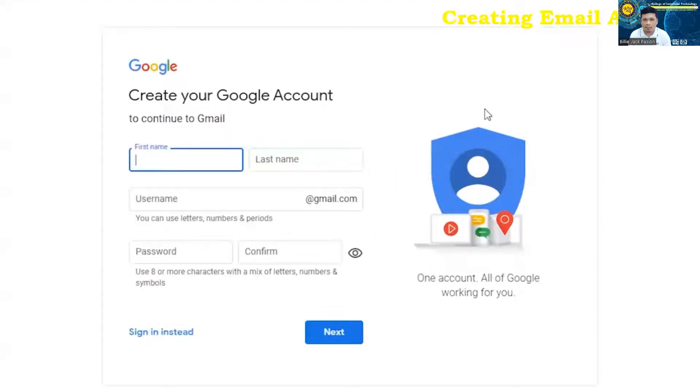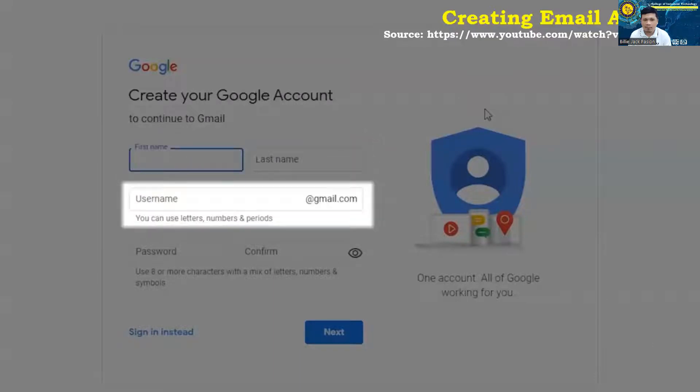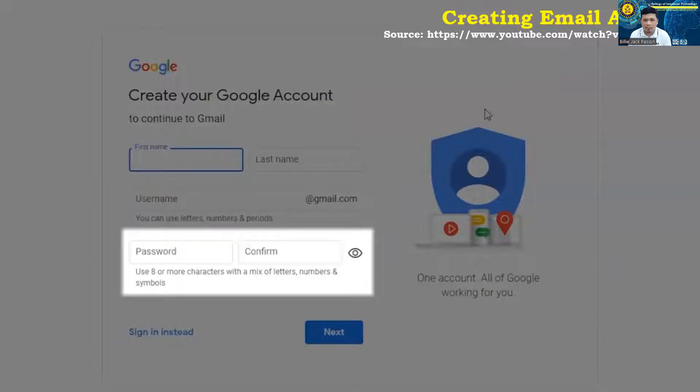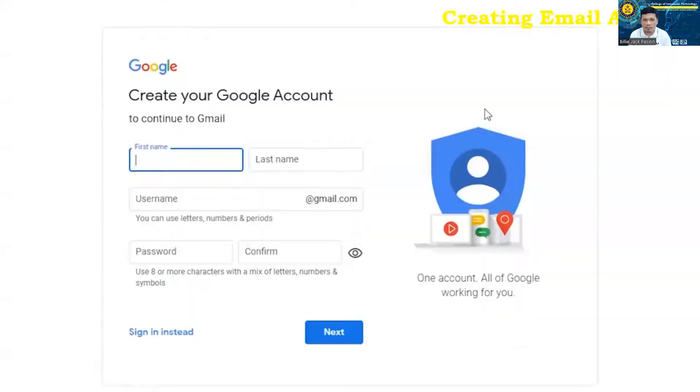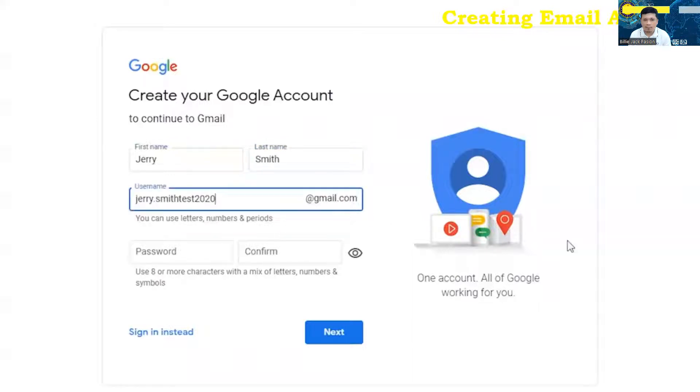You're going to want to have a first name, last name. You're going to want to come up with a username. This is what you're going to have to provide to somebody so they can send you emails. And then, of course, you're going to want to have a password that is at least eight or more characters with a mix of letters, numbers, and symbols. For today's demo, let's just punch in some information here.